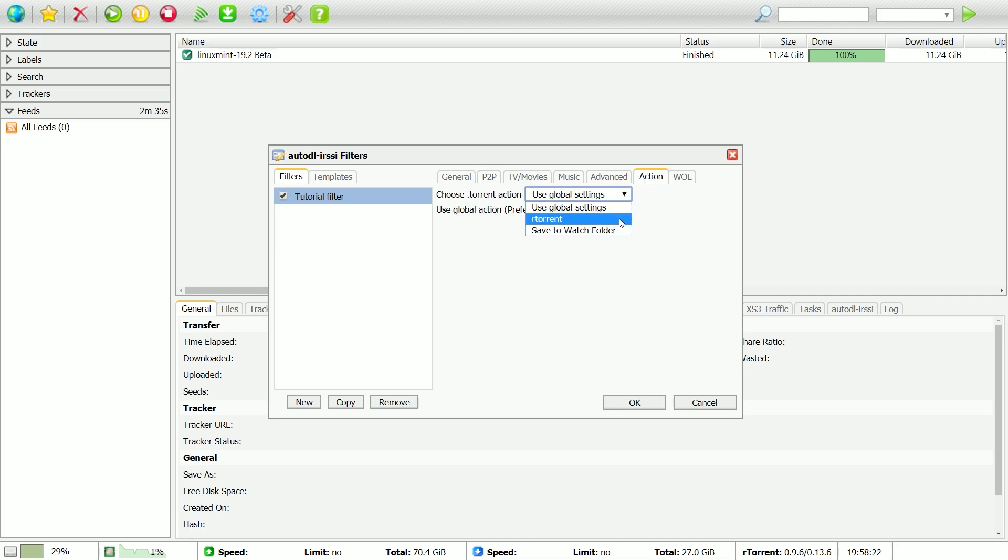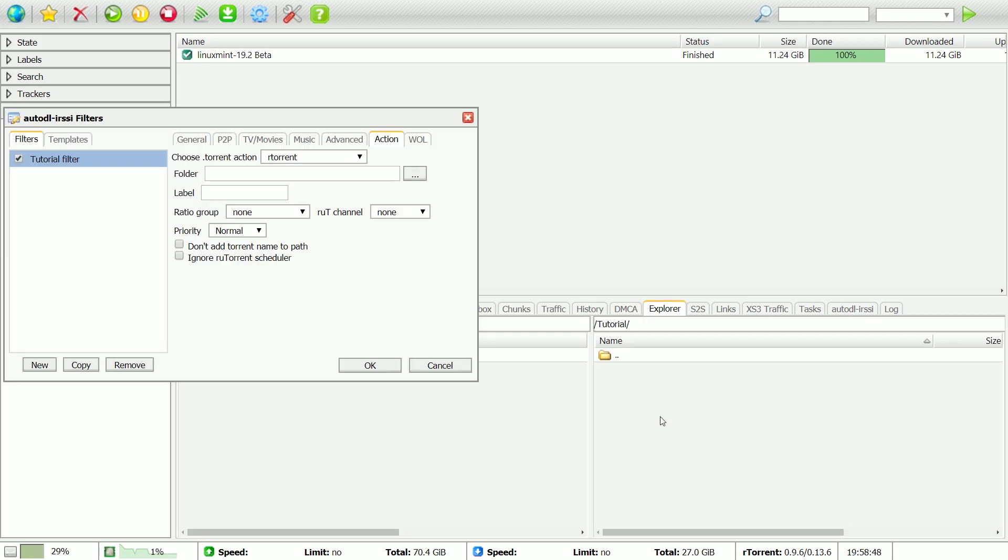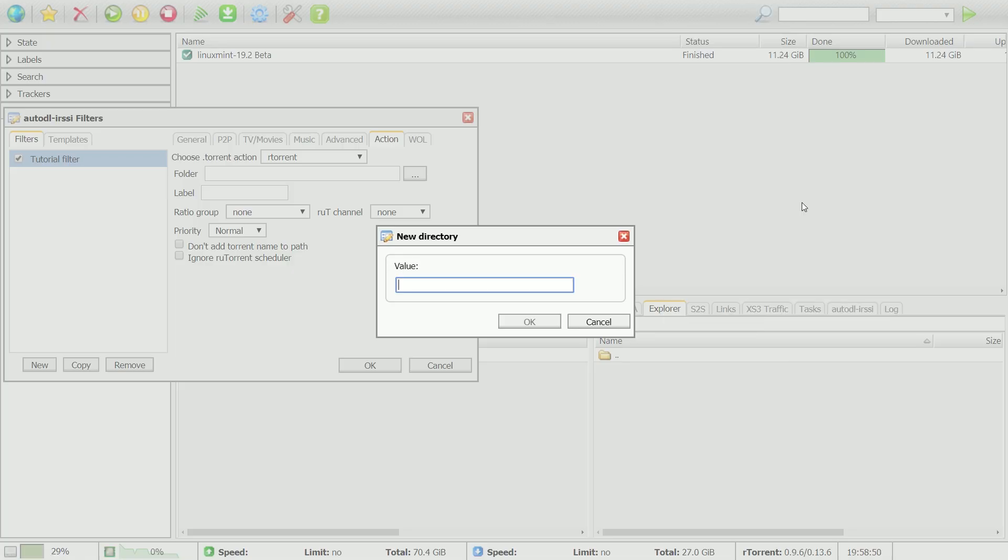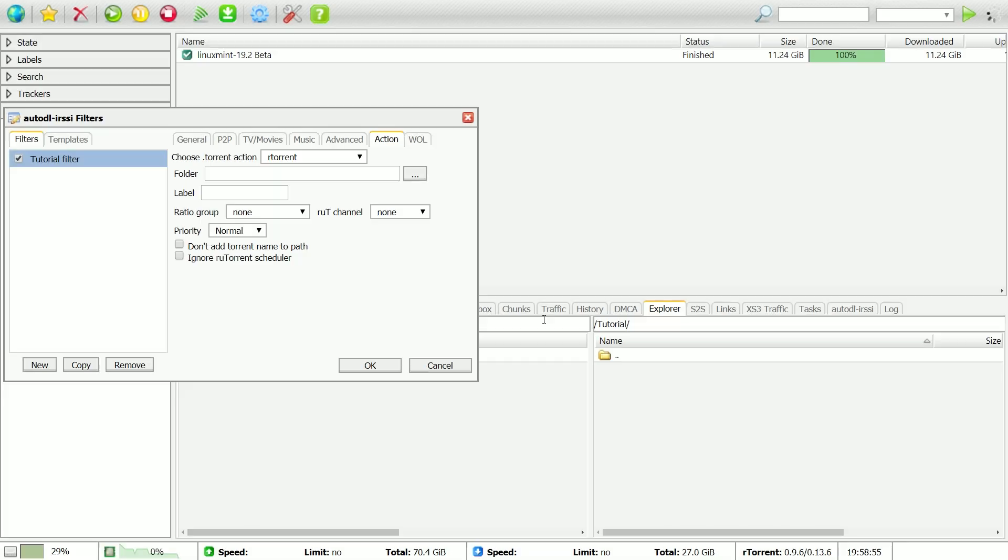Now, you should make a folder in the RUTorrent Explorer tab. Then, enter the folder in the box that says Folder.